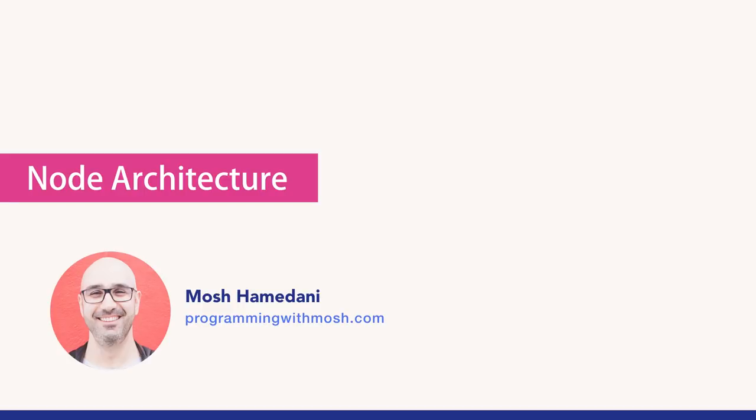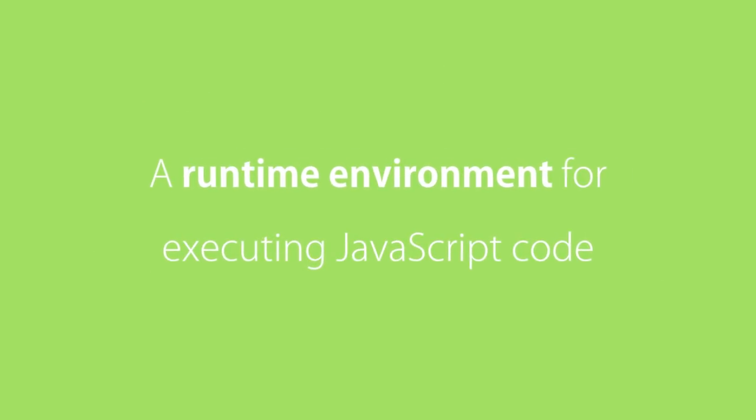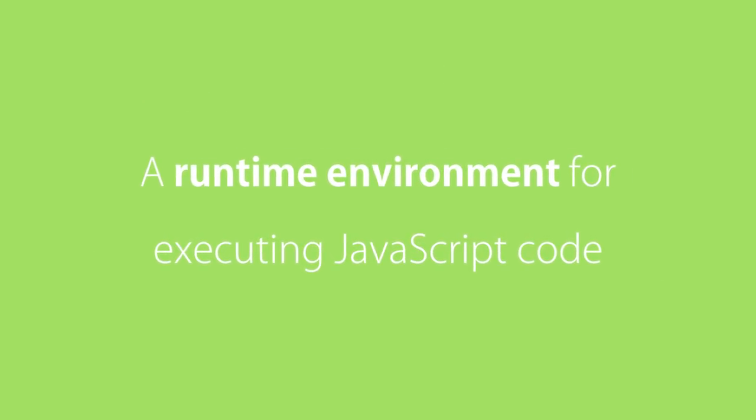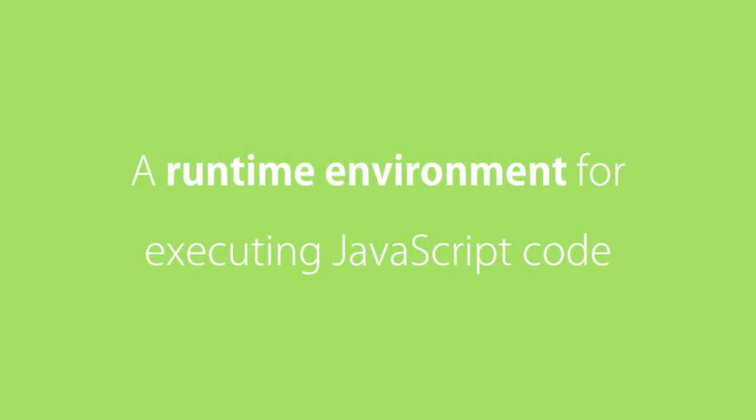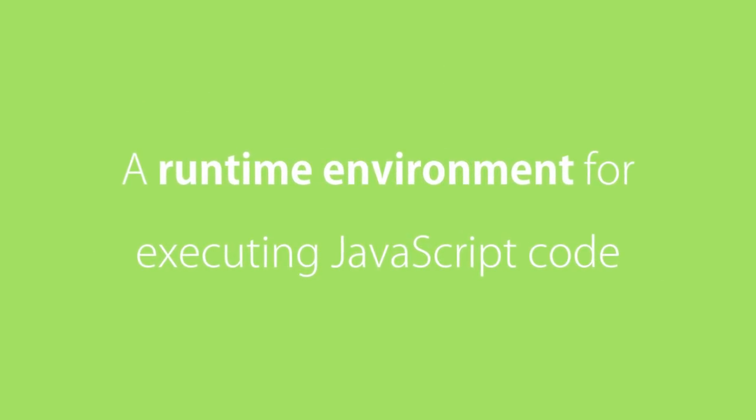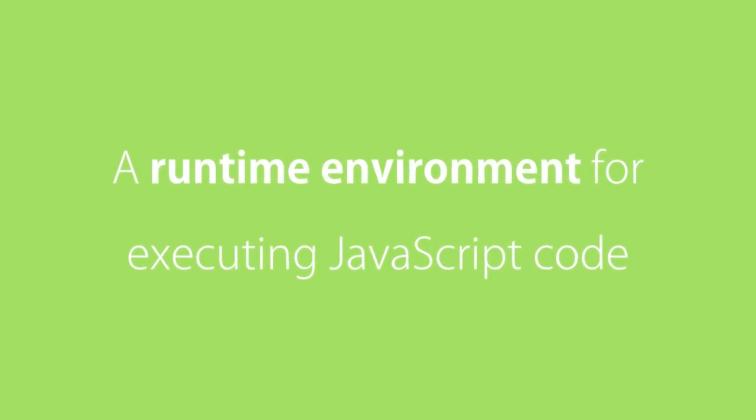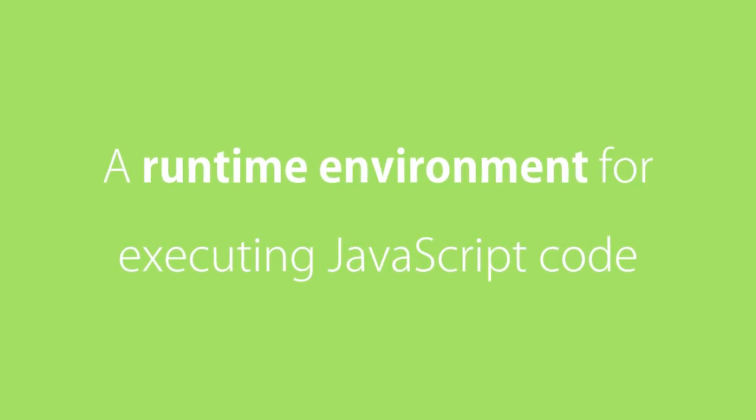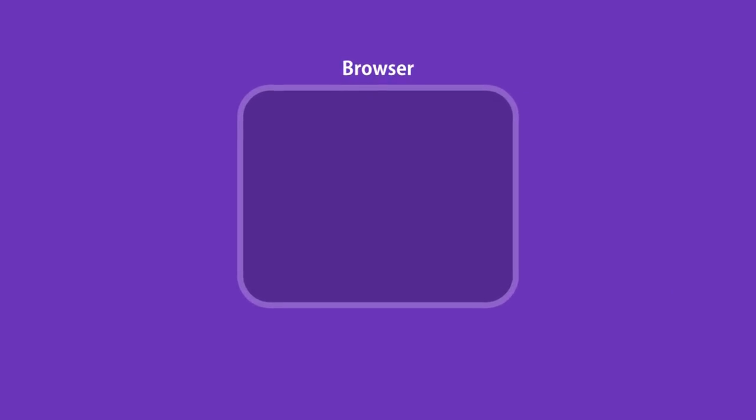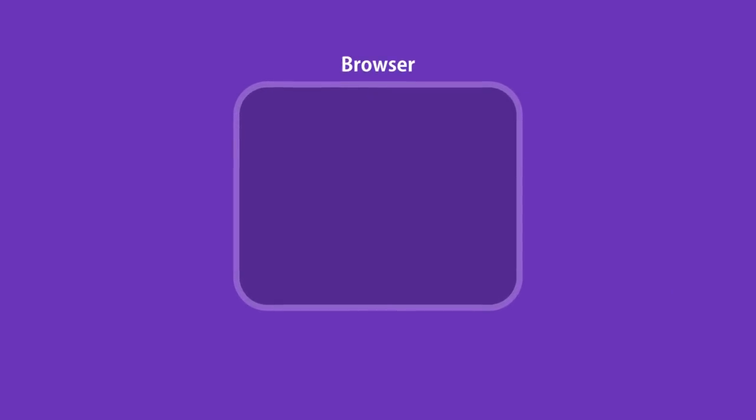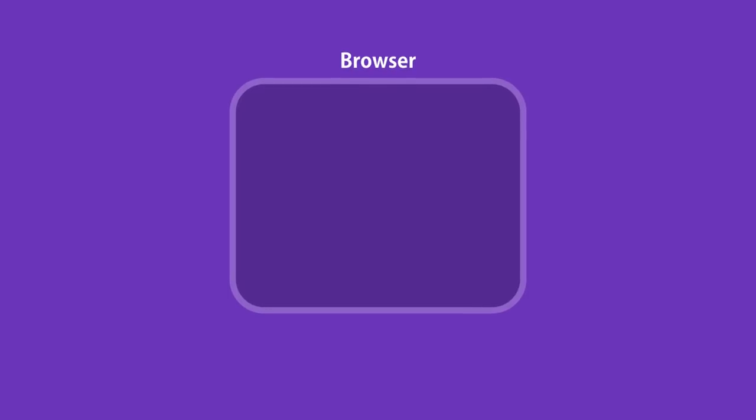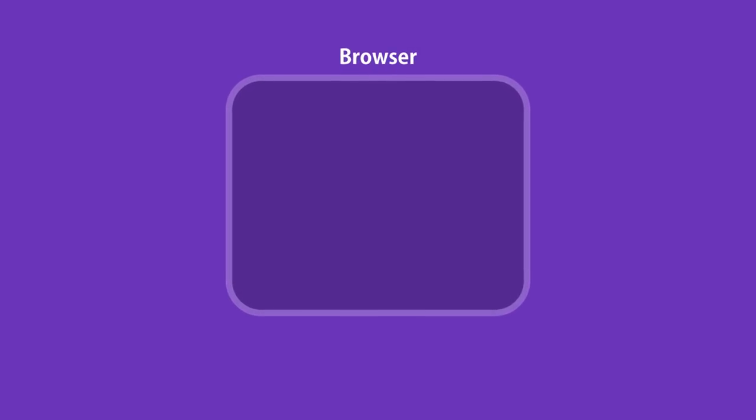In the last video, you learned that Node is a runtime environment for executing JavaScript code. But what is a runtime environment really? Before Node, we used JavaScript only to build applications that run inside of a browser.